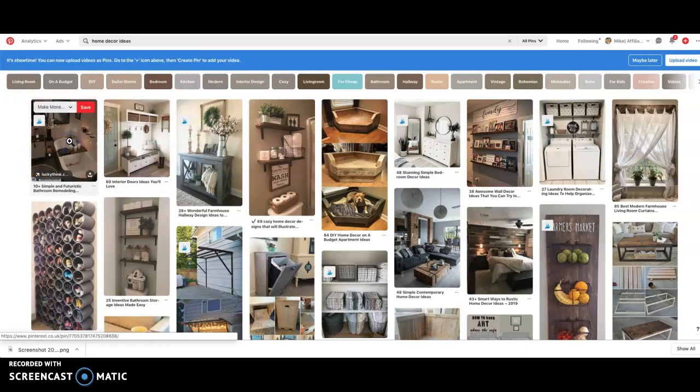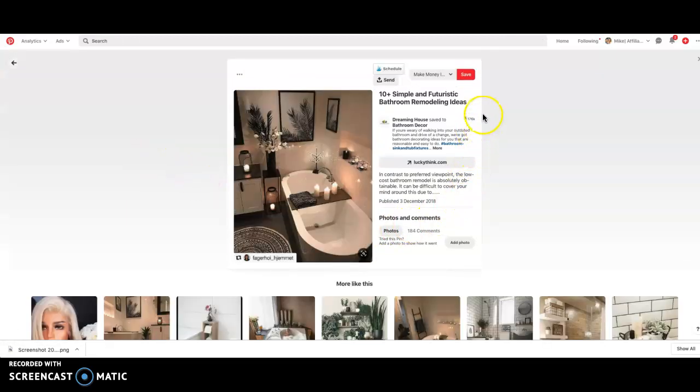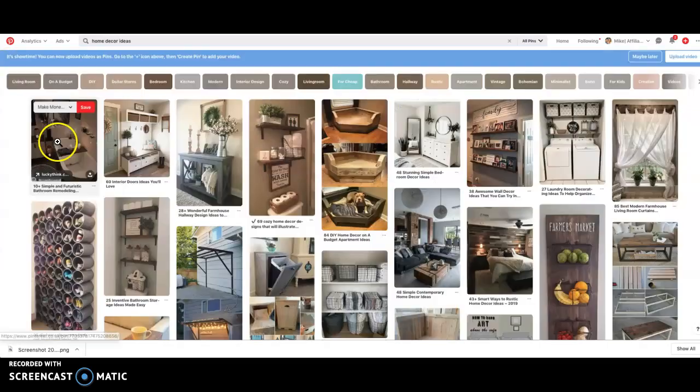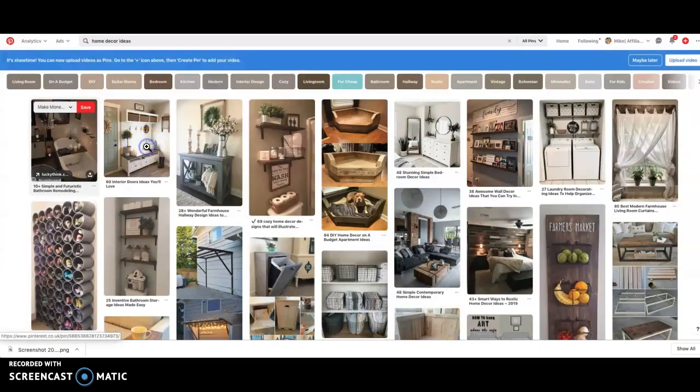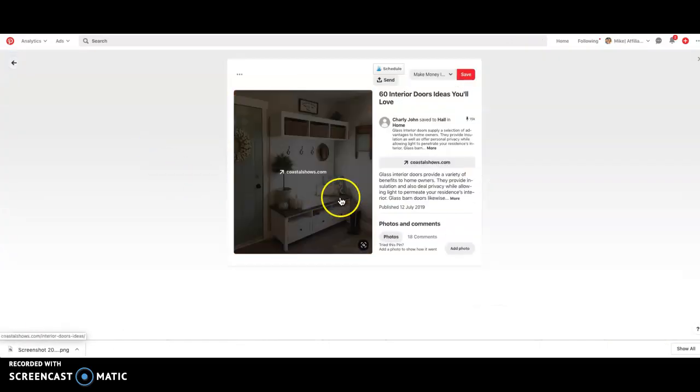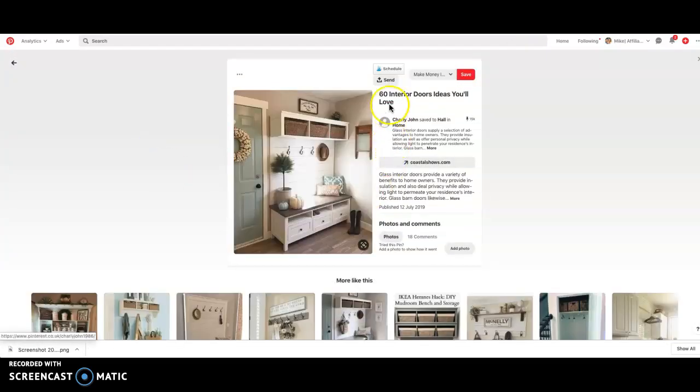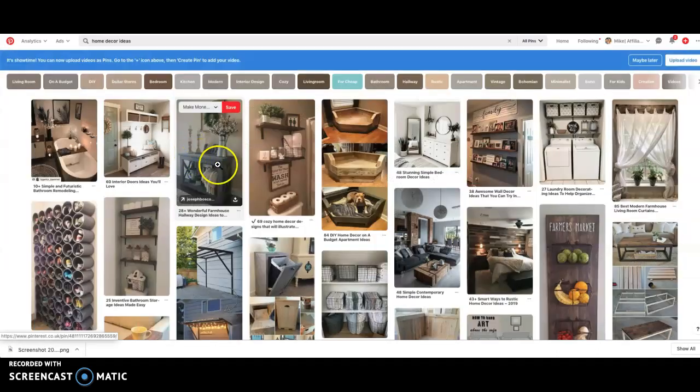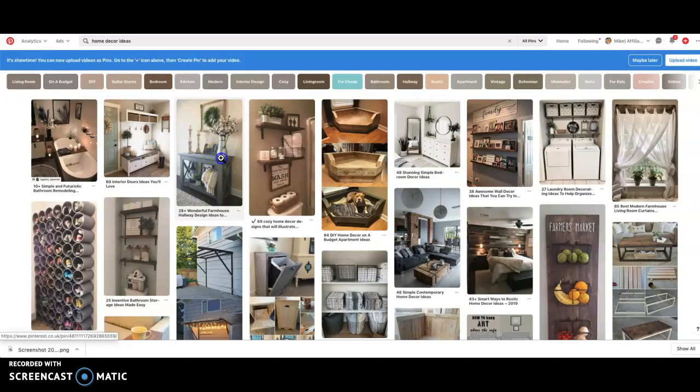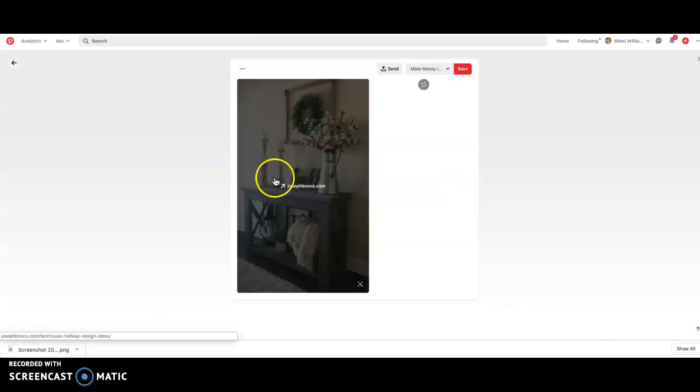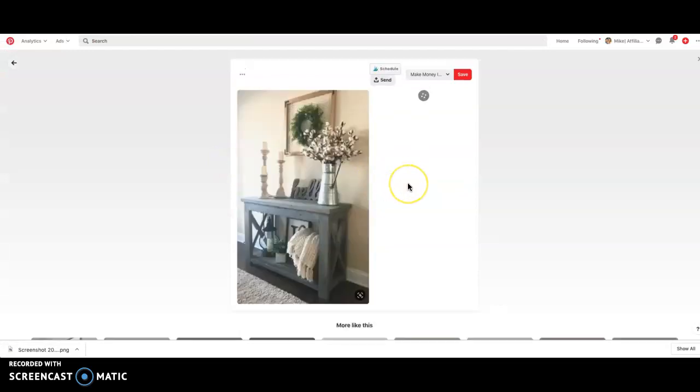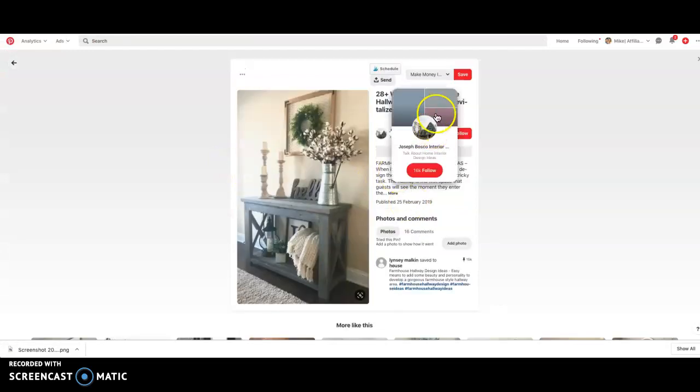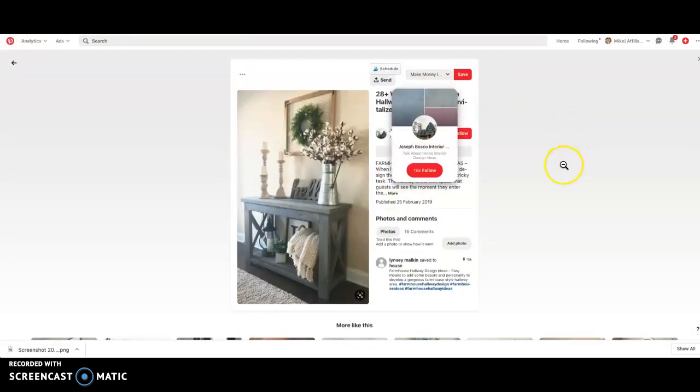So you can just see how well these pins do by seeing 176,000 times this has been repinned, and you can just click your way through. '60 Interior Door Ideas You'll Love' - that doesn't even really make sense but it's got 15,000 clicks, 15,000 pins. And again you can just keep going through '28 Wonderful Farmhouse Hallway Design Ideas' and you can see that's got 15,000 views.